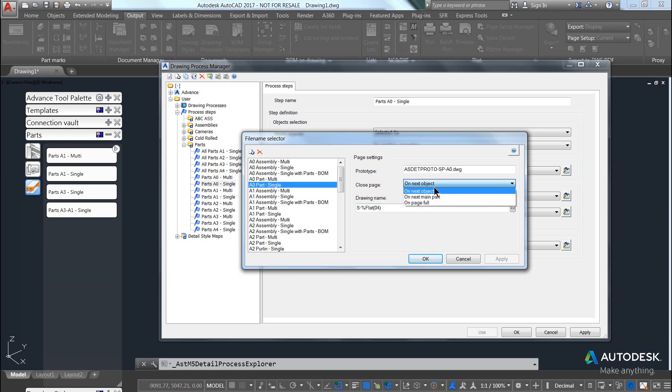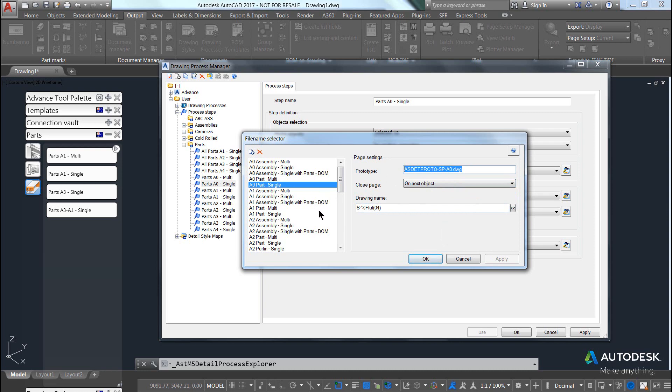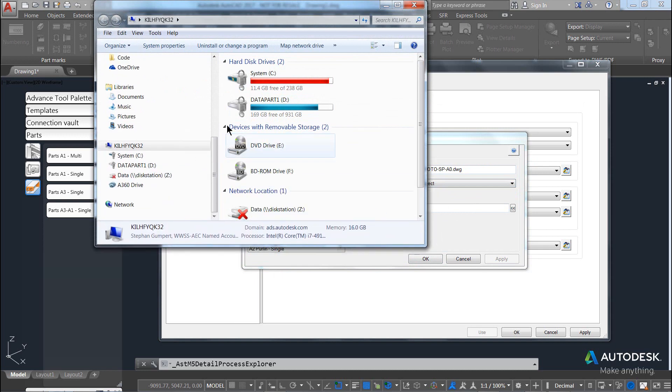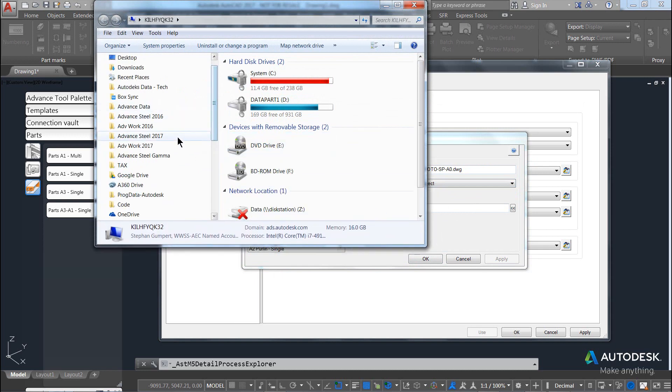Typically, our next object or our next main part is pretty much the accepted standard. The prototype is coming from the installation folder.